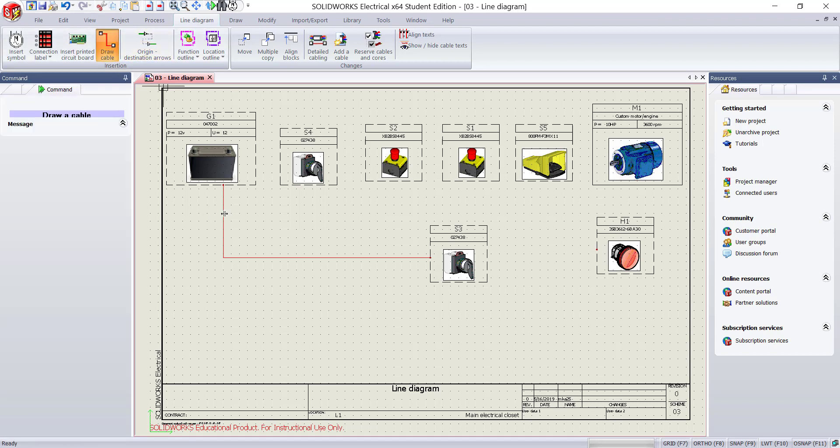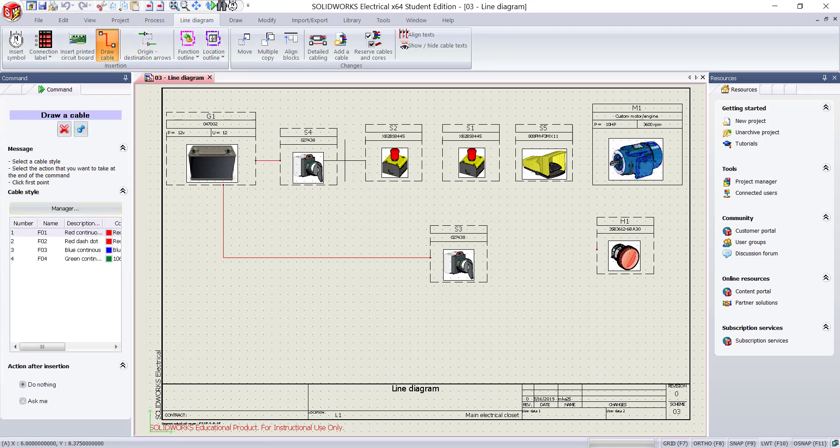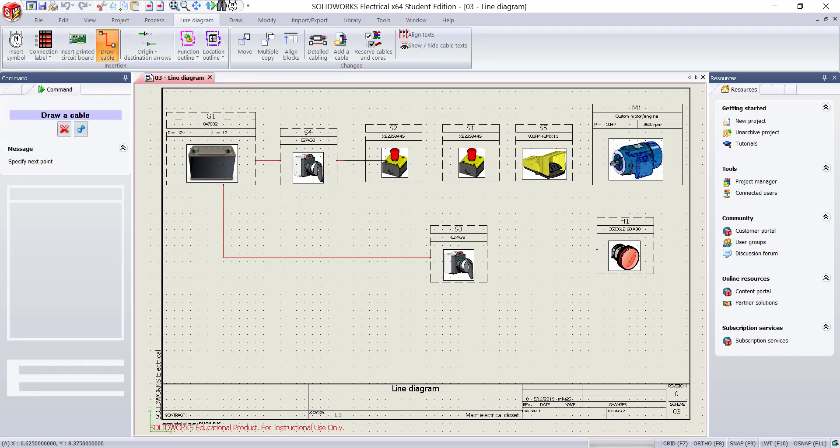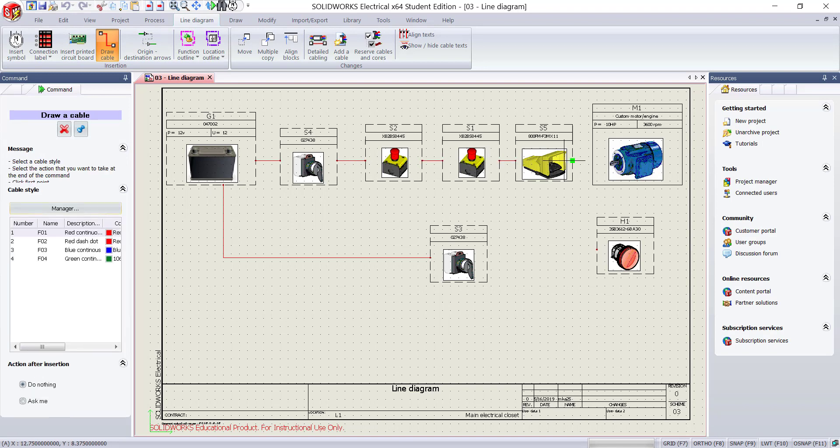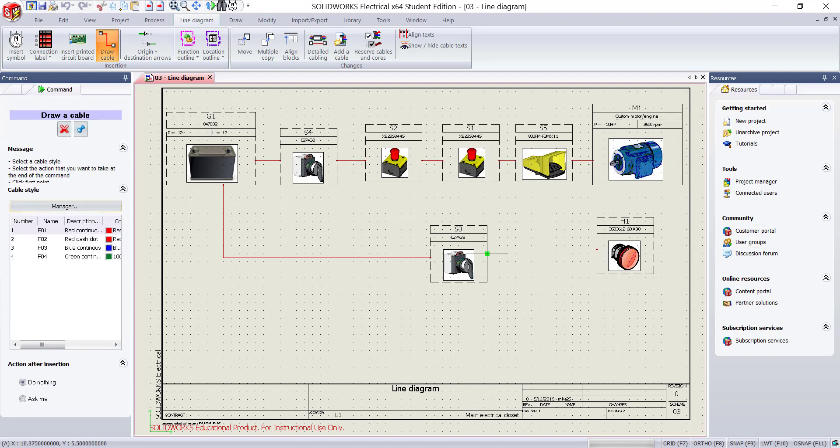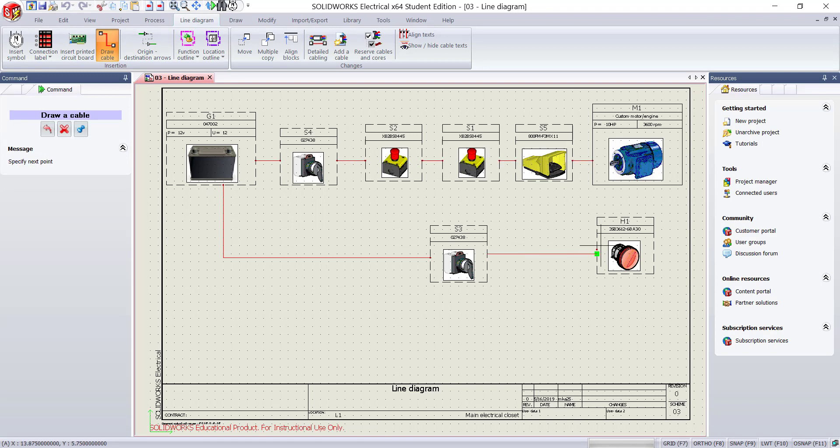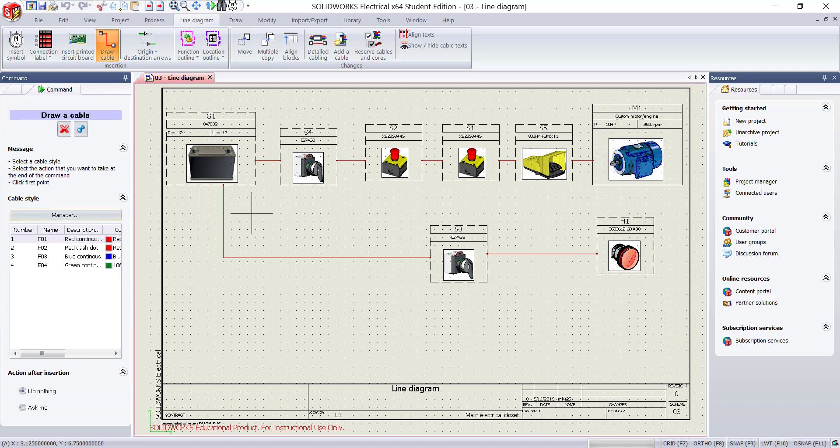Now you know how to connect components with cables. Draw the cables between the components as required. Let's assign cable cores to the components.